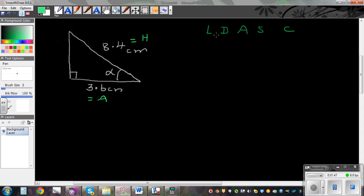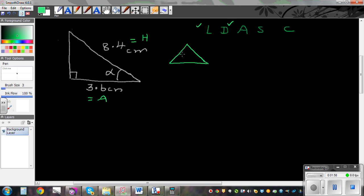Now we need to decide. A and H uses CAH — CAH is the trig ratio that we need. So it's good to draw the CAH triangle.